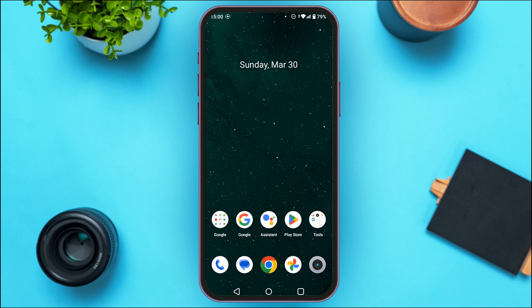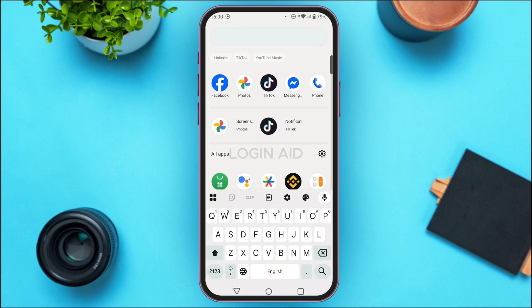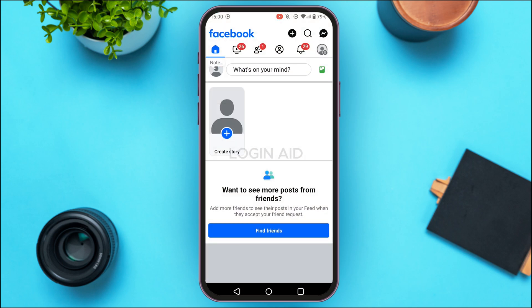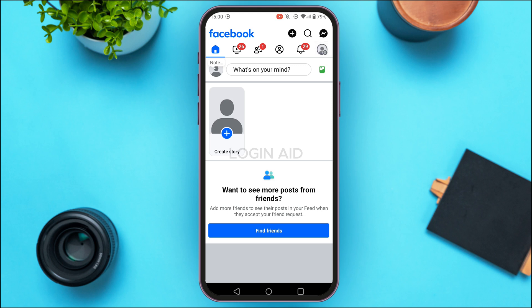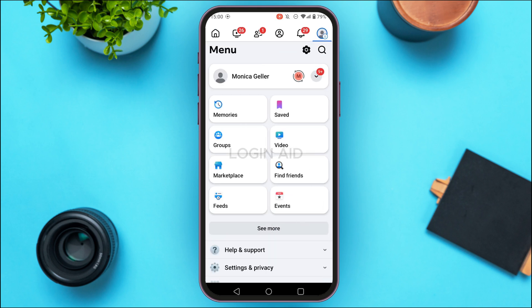First of all, launch the Facebook application. You can see over here Facebook has been opened — make sure you're logged in to your account. Now at the top right corner of your screen you'll be able to find the profile icon, just below the message icon. Tap on it.